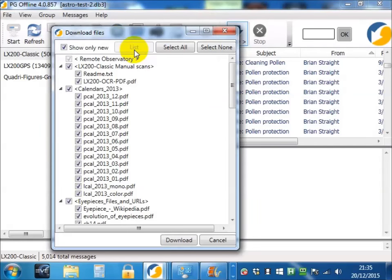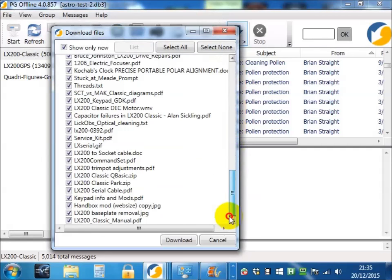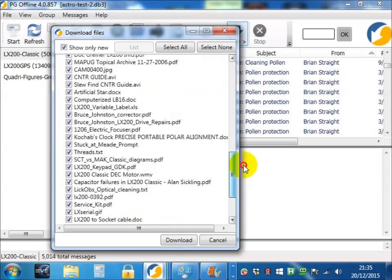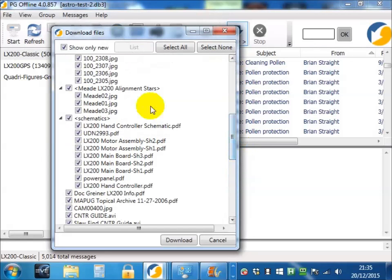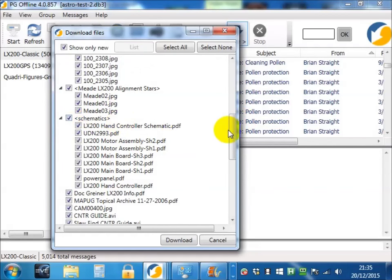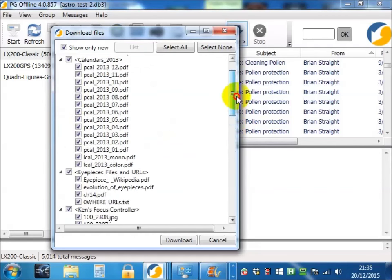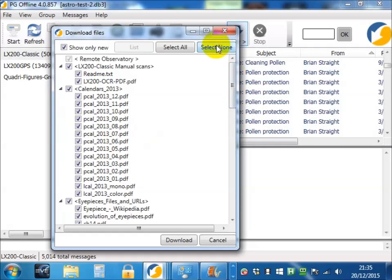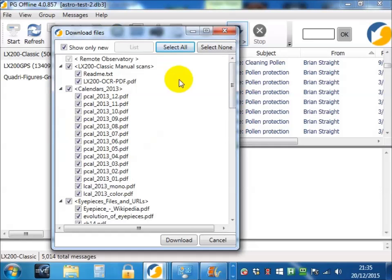The reason for listing them is that you might decide you don't want all the files for whatever reason. So you could choose not to take schematics, for example. I'll select that. You could choose to take none, select none, or select all. Once you've made your choice, press the download button.